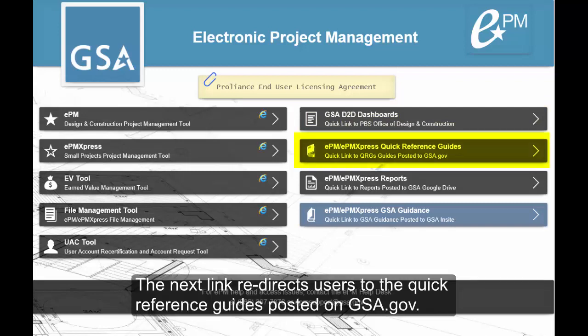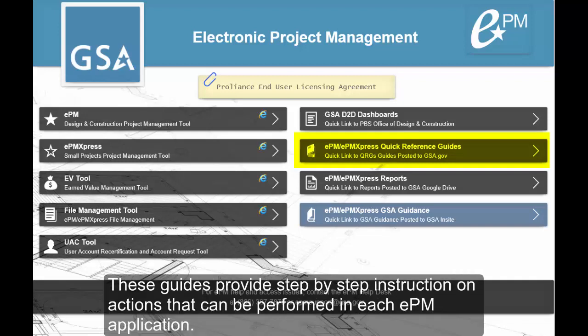The next link redirects users to the quick reference guides posted on GSA.gov. These guides provide step-by-step instruction on actions that can be performed in each EPM application.